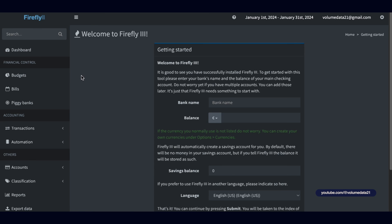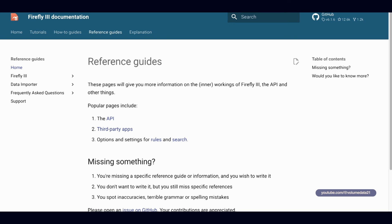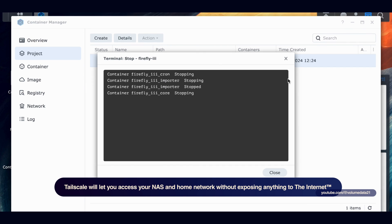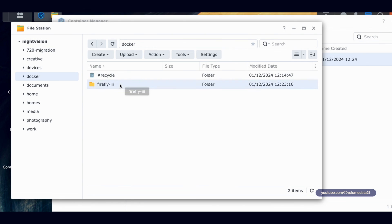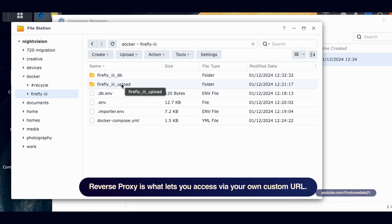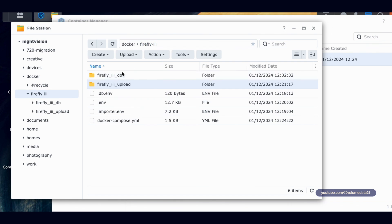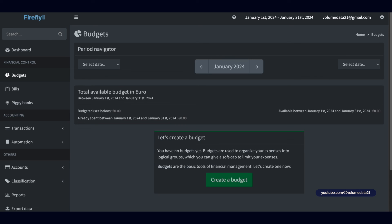Your importer is set up and Firefly is set up — you can now type in all your expenses and track your finances. This was one of the trickier setups, so if you got it working, that's awesome. Make sure everything is named exactly correctly. If you need to start from scratch, right-click your project in Container Manager and click Stop, then Delete to clear all containers. Also go into File Station, open the firefly3 folder, and delete the contents of the db folder before restarting.